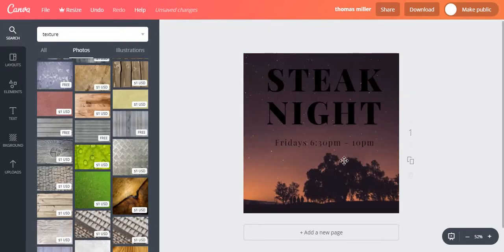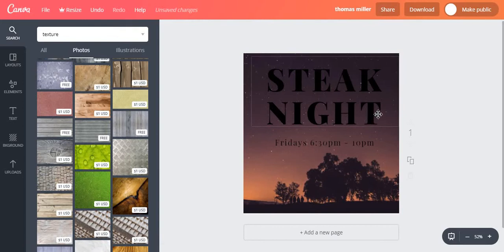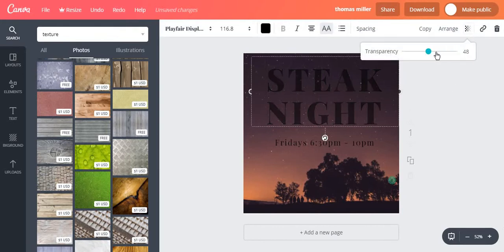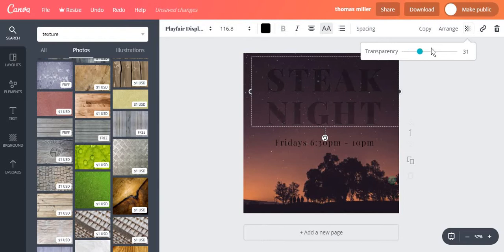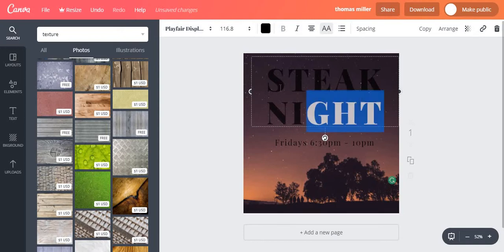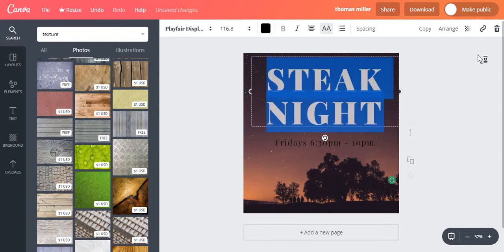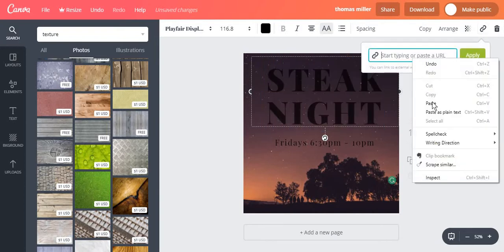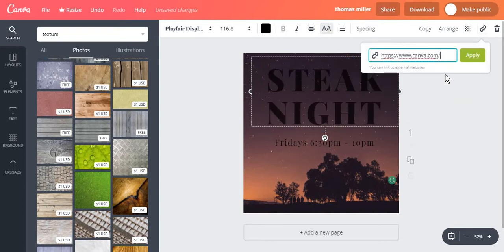You can also apply transparency to the text by selecting the text and going to transparency. Another very interesting thing that you should know is that you can add links to photos and text. For this you can select your text, click on the anchor link, paste the URL that you want to send users to and click apply.